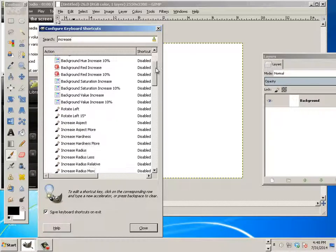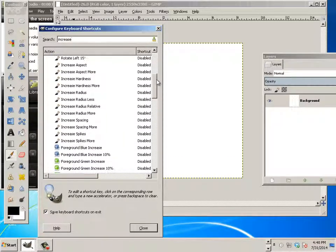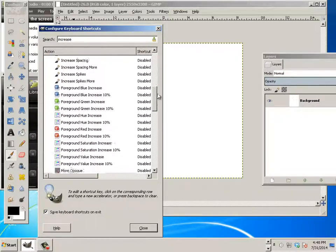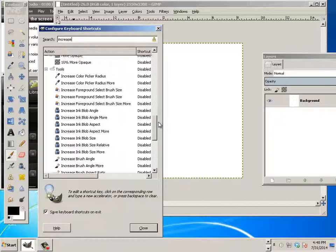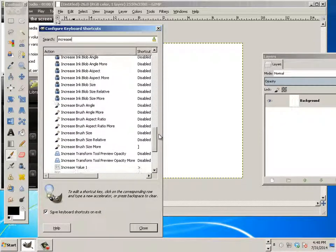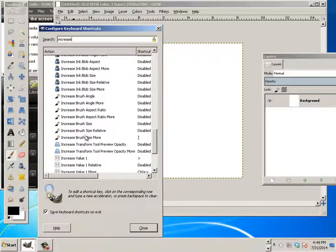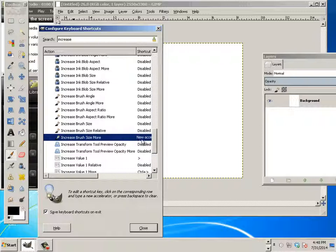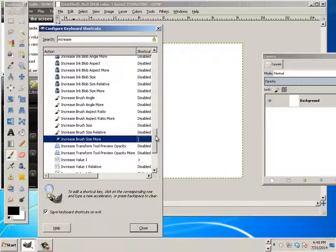Page down to increase brush size. And you'll see another one. It says increase brush size more. Click on that and add the right bracket to it. And hit enter. Oops. Just like that.